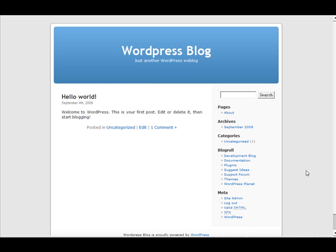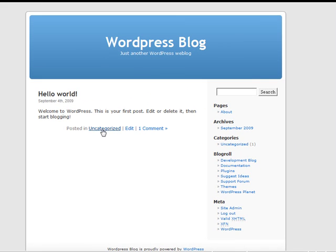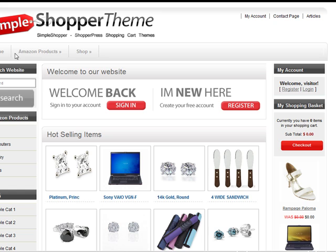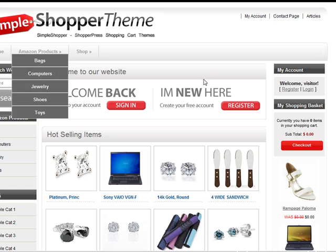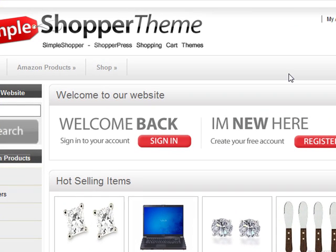Hello and welcome to a ShopperPress video tutorial. In this tutorial I want to take you through the very simple and easy process of turning a basic WordPress blog into a beautiful e-commerce store using the ShopperPress theme. And the good thing about it is it takes less than five minutes.